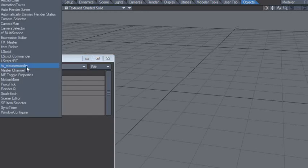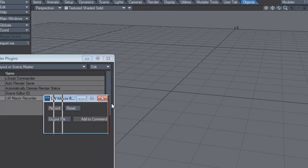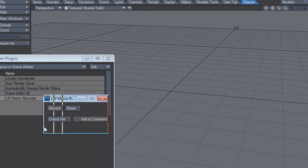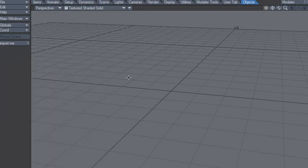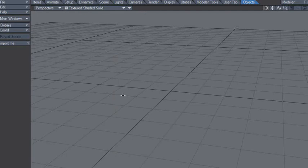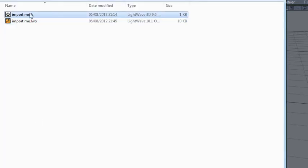You just hit record, and when you're done, you set the output file and it will save the file. So that's basically what I did. I set it to this file.